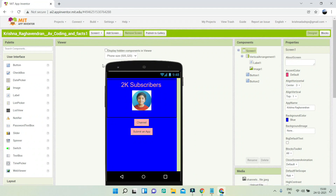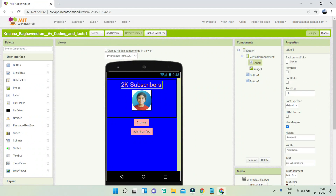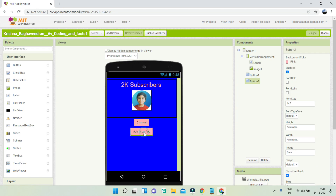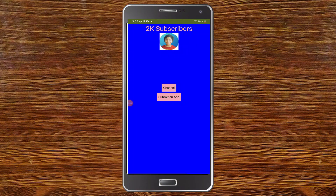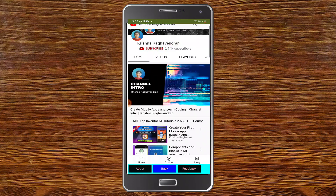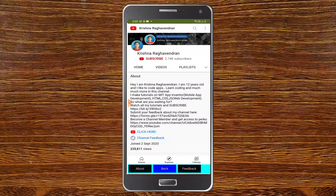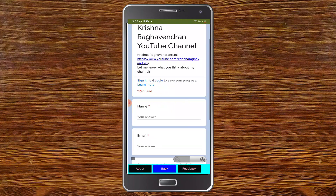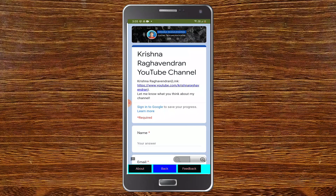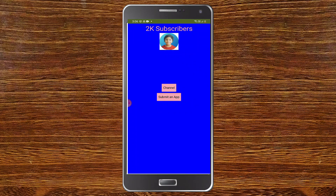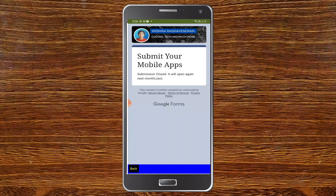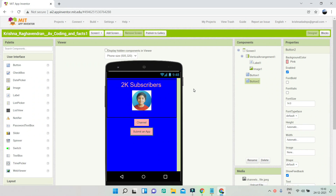Next we have an app about my channel. It shows my channel and the number of subscribers, and there are two buttons. I'll click on the channel button — now you can see it went to the channel page with all the videos. Make sure you click subscribe if you haven't already. I'll click on About, then Feedback — it goes to a feedback Google Form linked in my channel's About section. I'll click Submit an App and it goes to the Google Form where you can submit your apps.